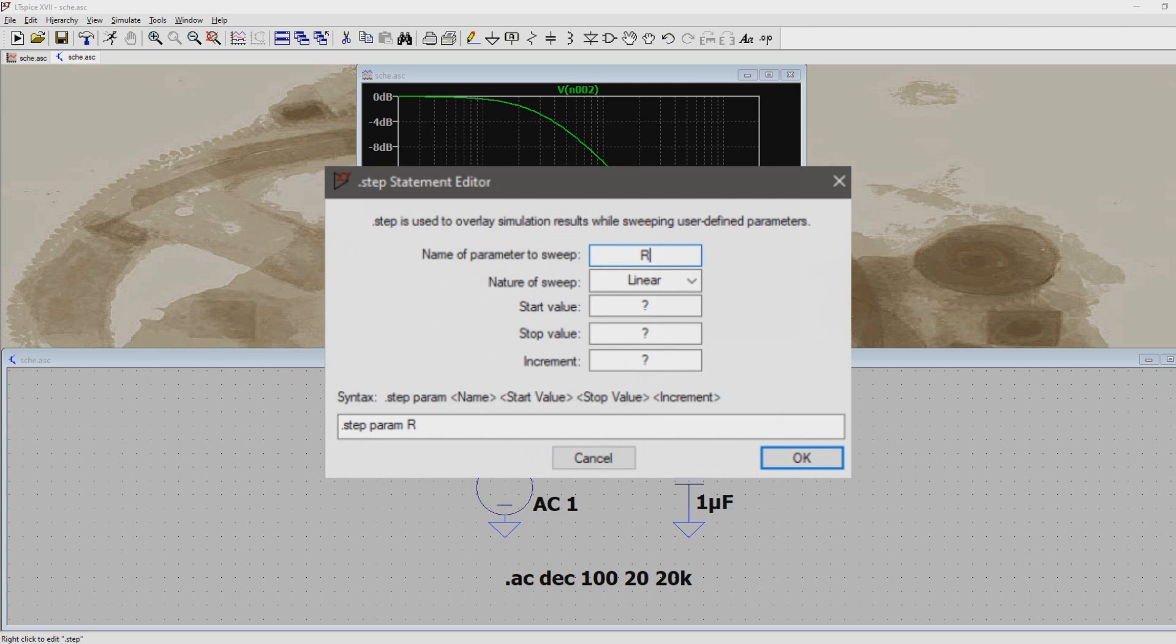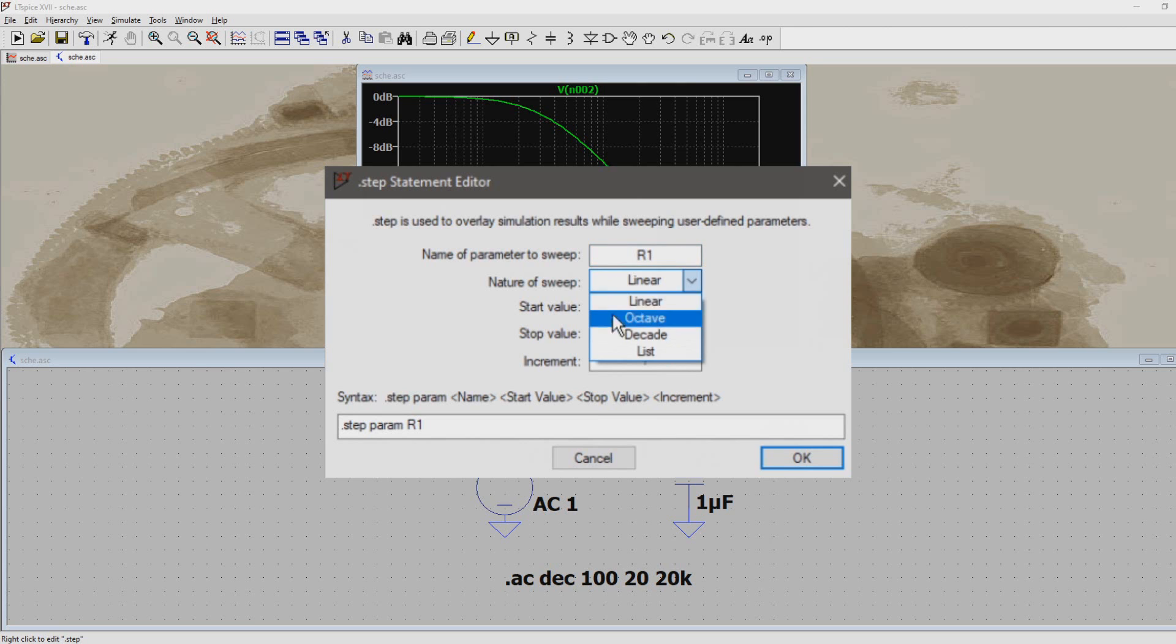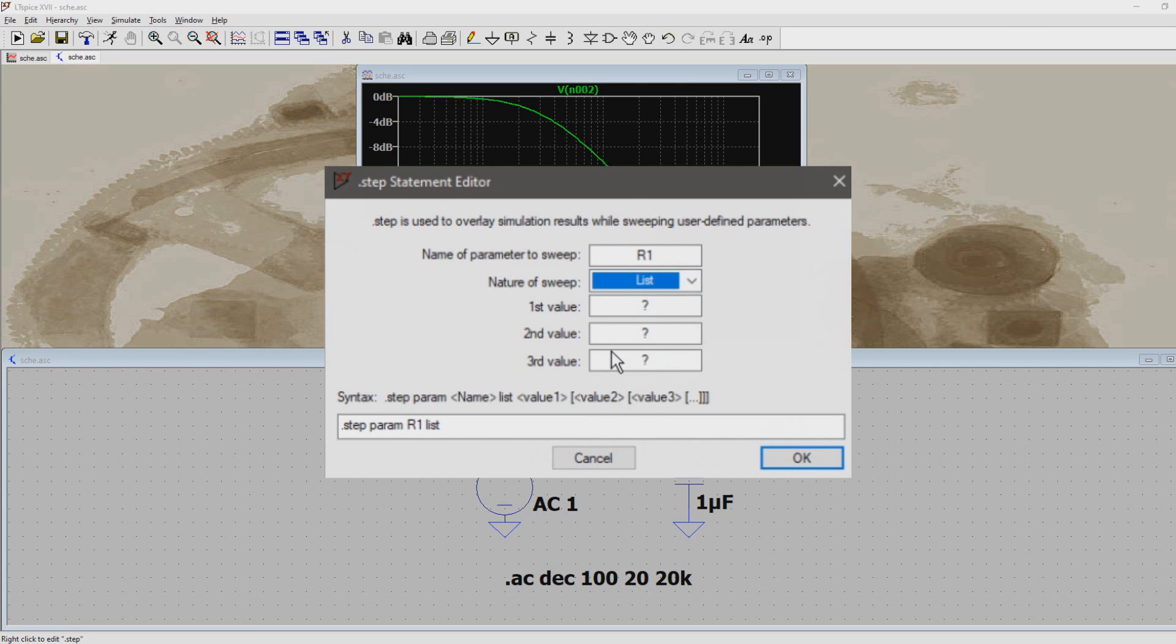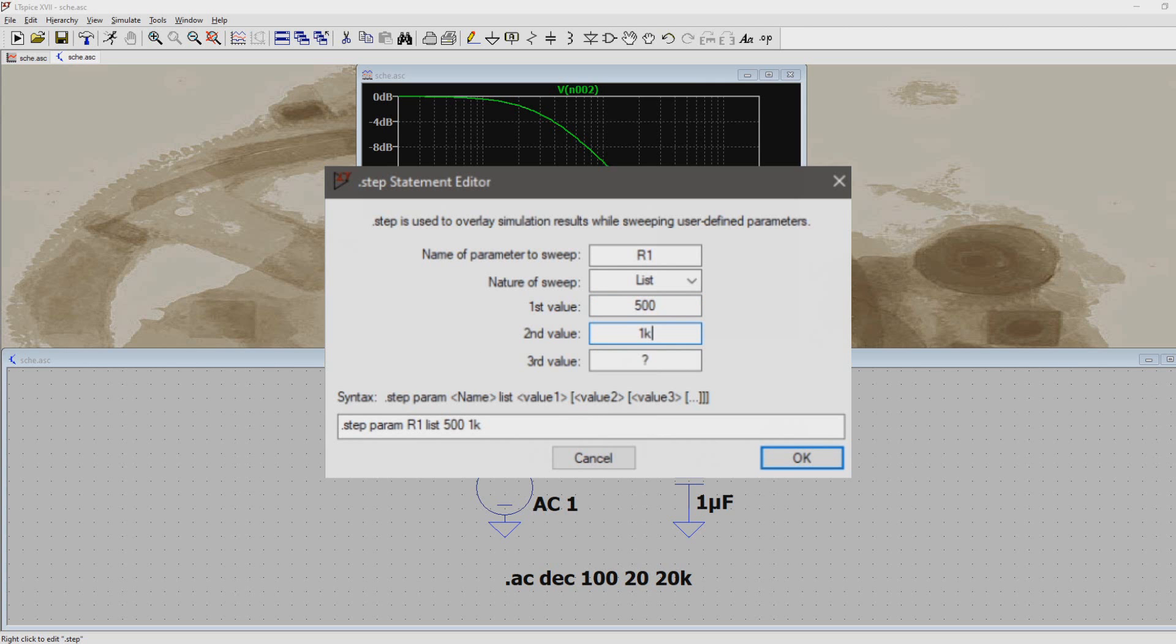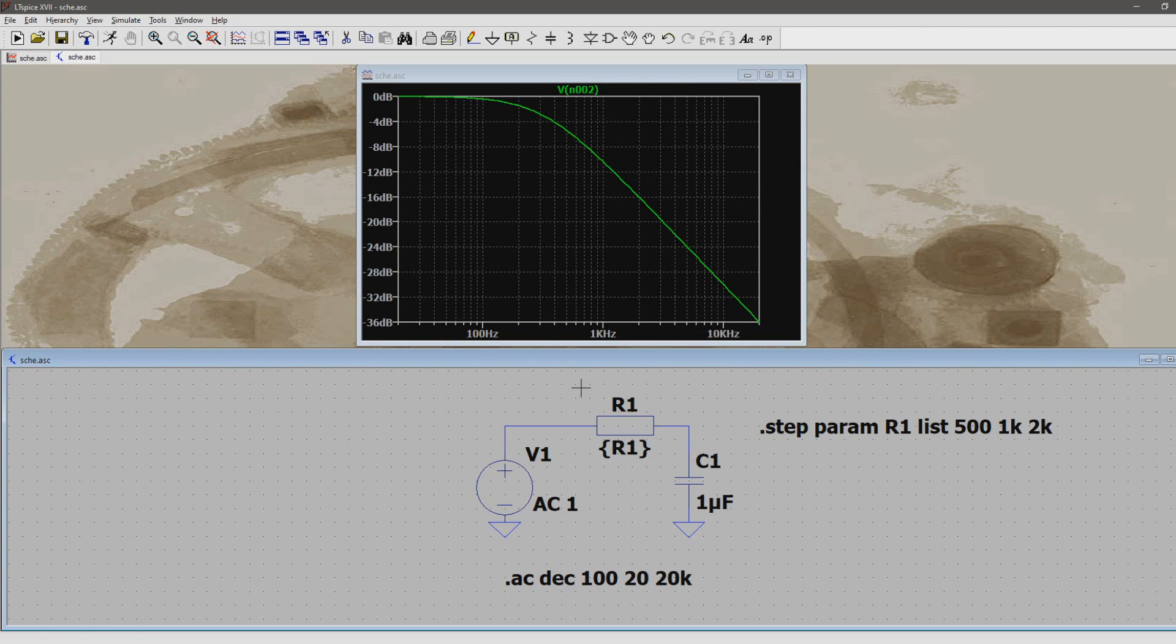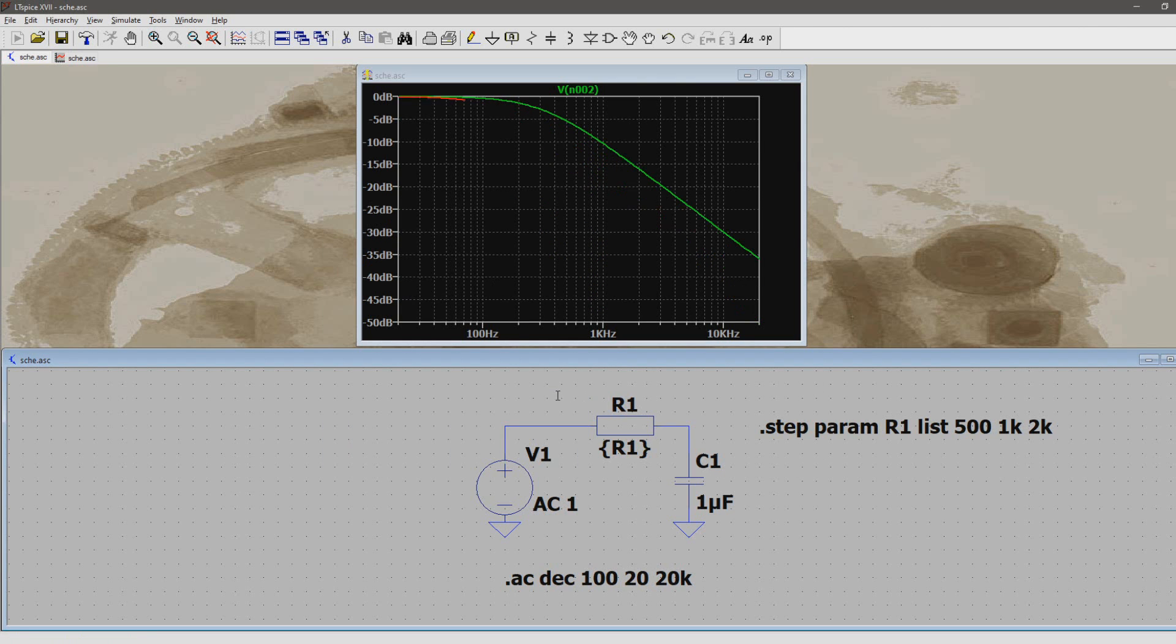The parameter we want to sweep is called R1. Again, like in the AC analysis, you can choose multiple sweep types. For now we choose list. Now we're going to add three resistor values we want to see the filter response of. So for this example, step 1 will be 500 ohms, step 2 1 kilo ohms, and step 3 2 kilo ohms. Now press ok and run a simulation.